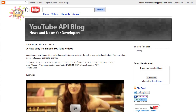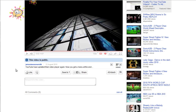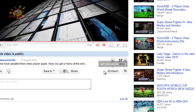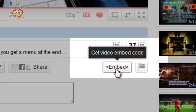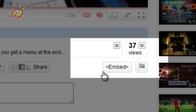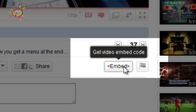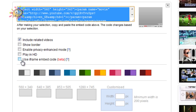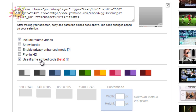But now YouTube have updated their embed options. If you go to embed underneath the description of your video, you now have the option to use an iframe embed code. This is still in a beta stage, so there will be some bugs as there usually is with YouTube beta stuff.